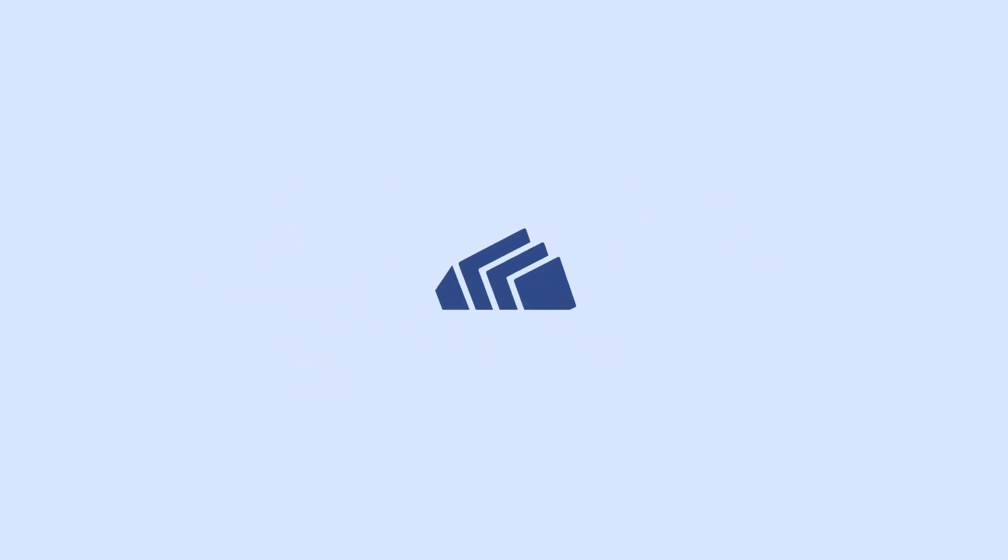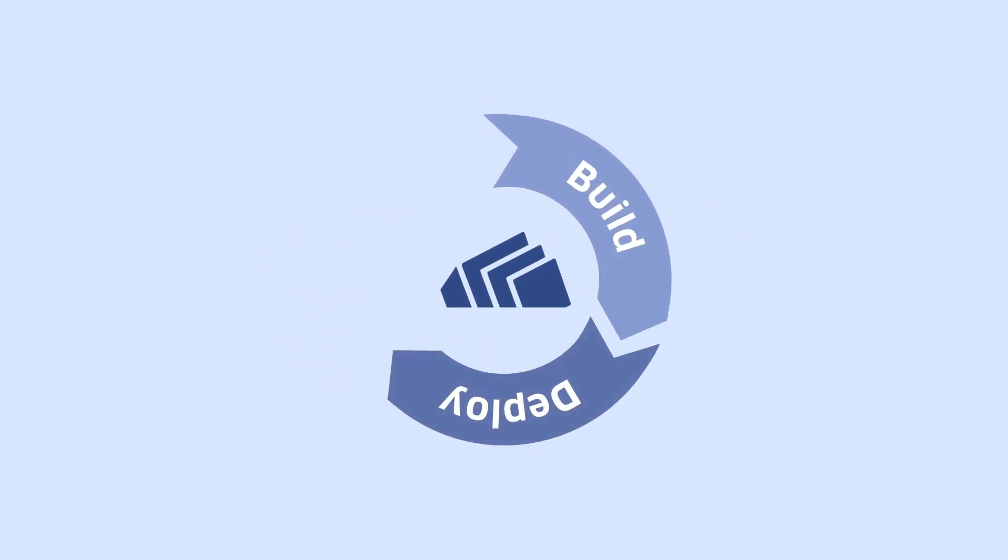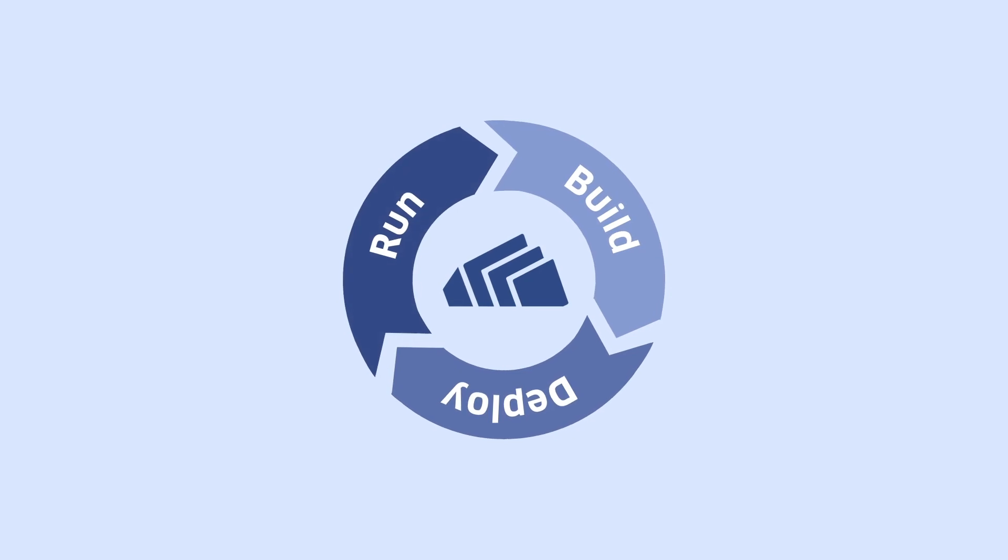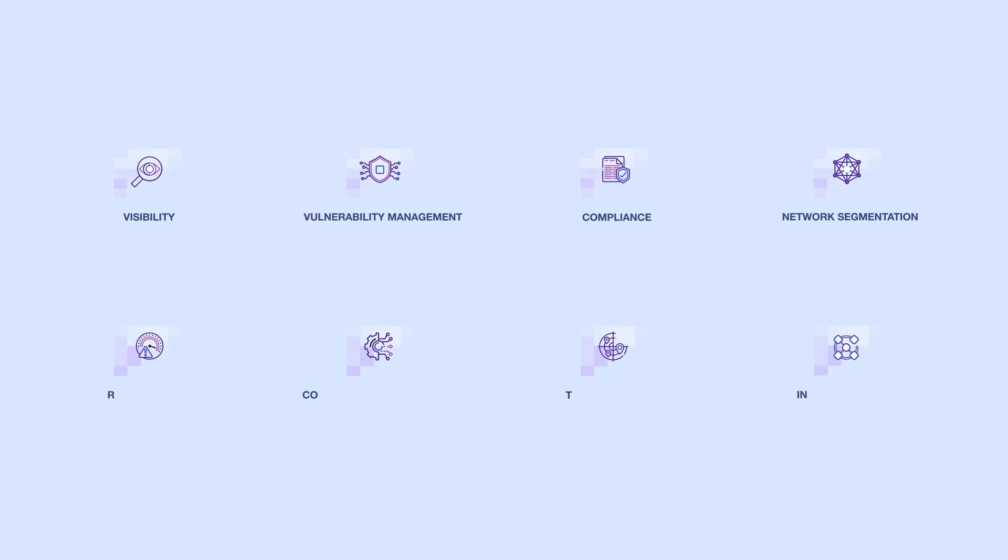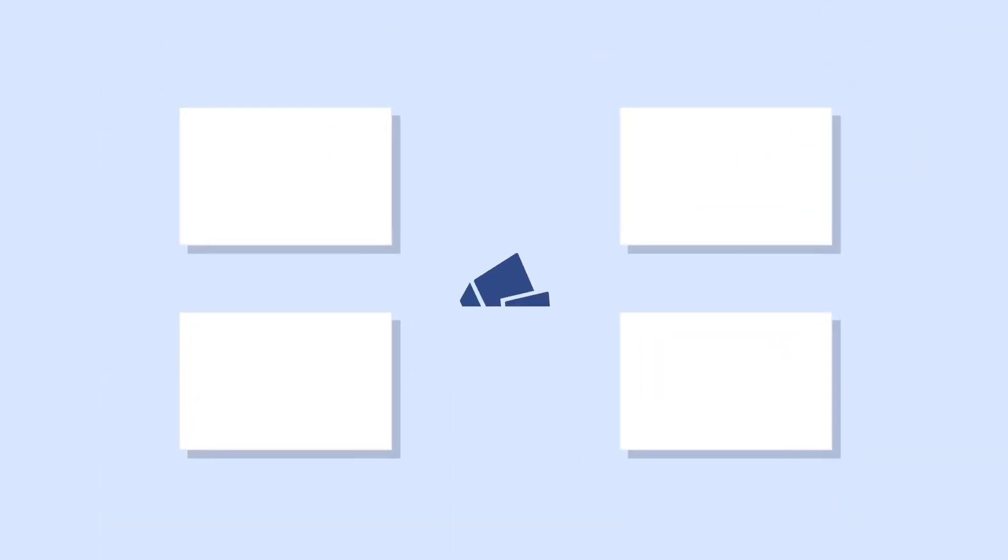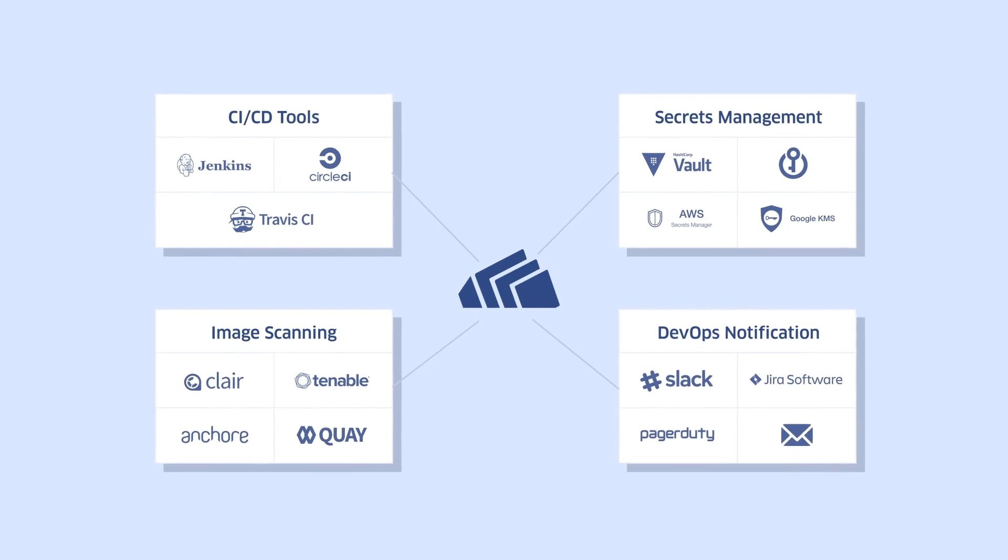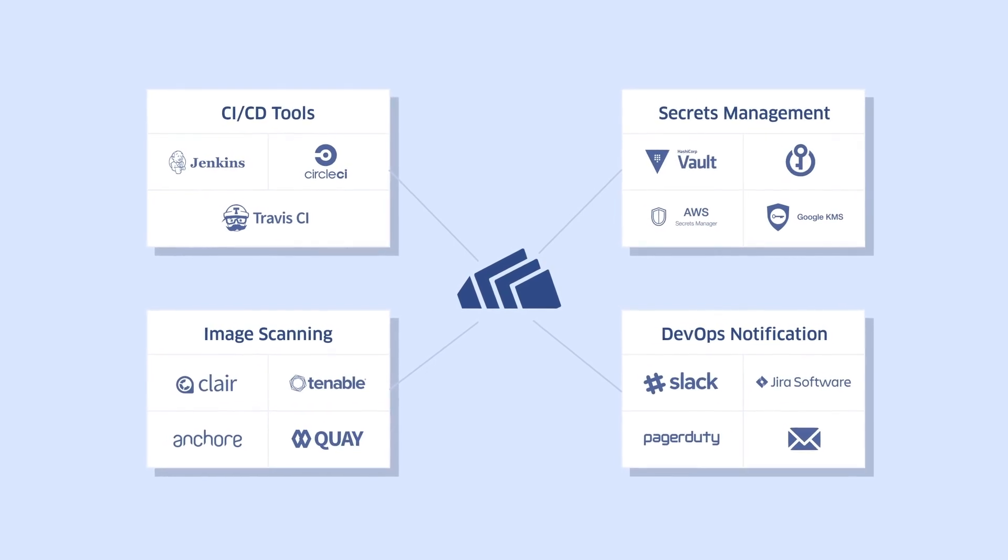The StackRox Kubernetes security platform protects the entire container lifecycle across build, deploy, and runtime, addresses all the critical use cases, and seamlessly integrates with DevOps systems and workflows.